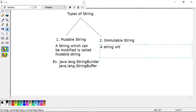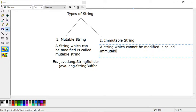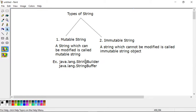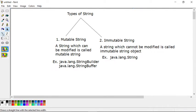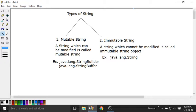Immutable means you cannot modify the string. A string which cannot be modified is called an immutable string object. The example we have seen earlier is java.lang.String — the object created through this String class is an immutable string object. Let me start my discussion with immutable first, since we have already discussed a few points about these strings. We will continue with immutable string first, then come to the mutable.